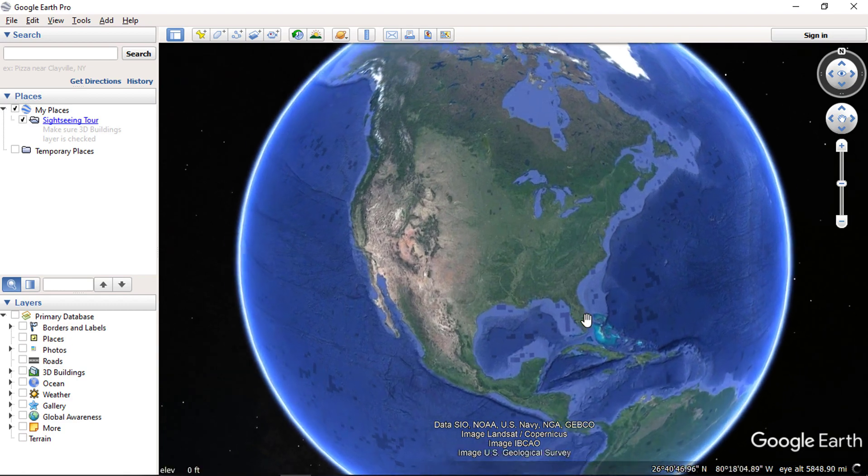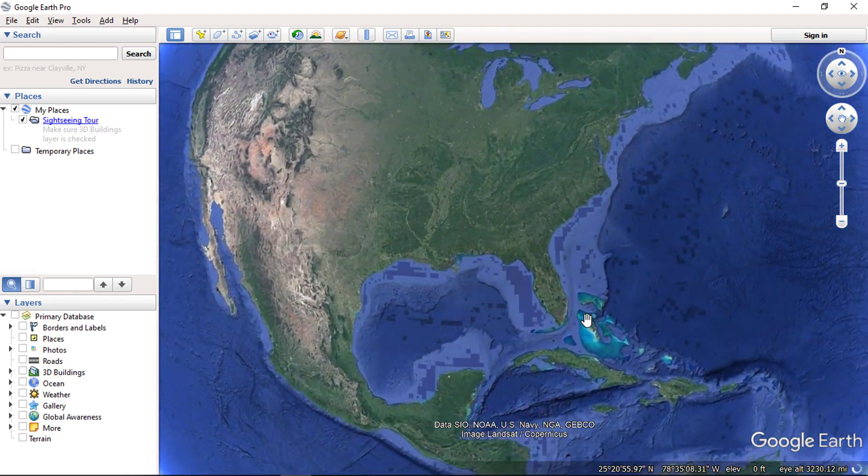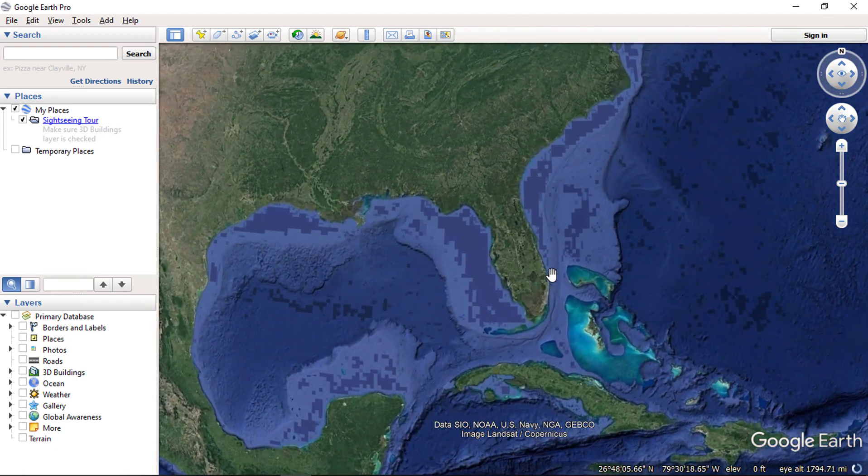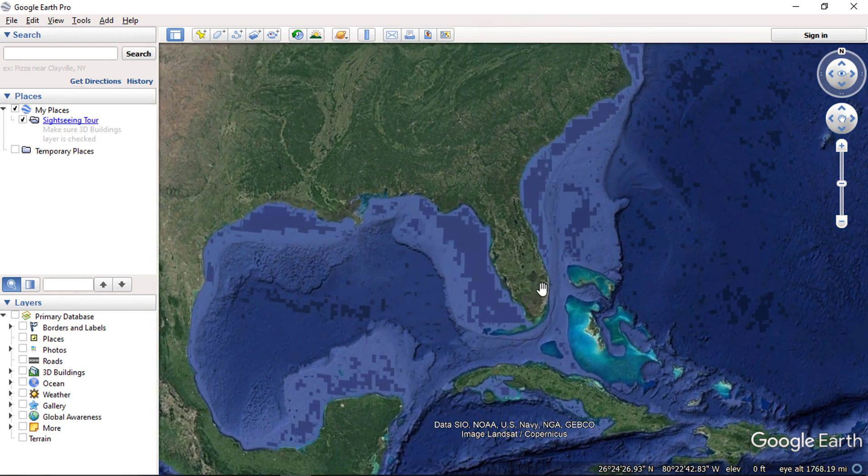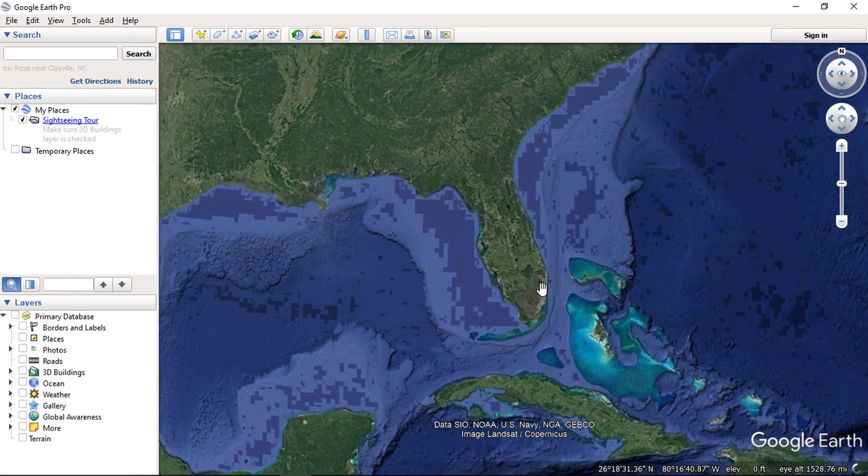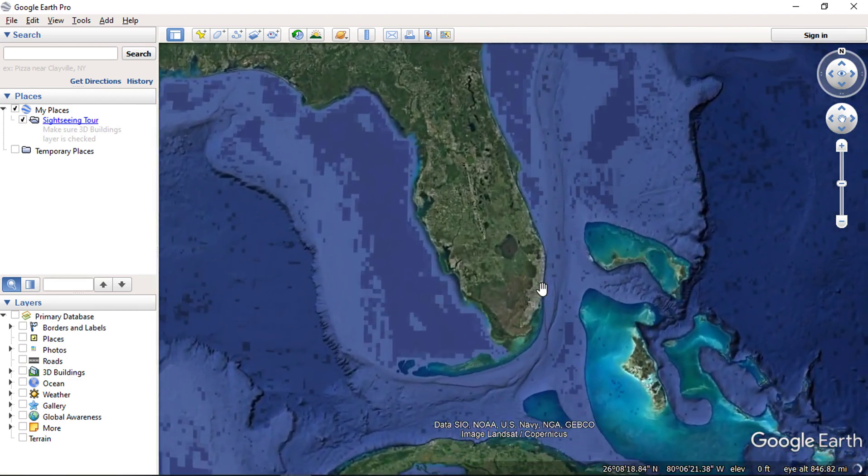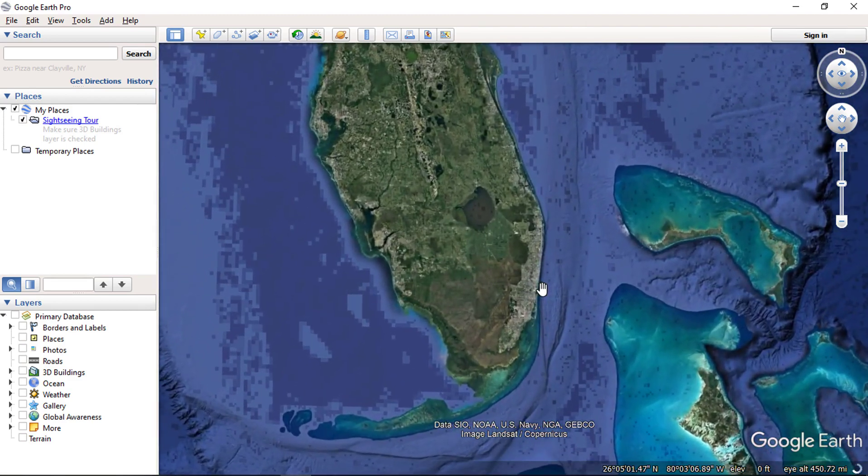At first when Google Earth application opens, it displays the coordinates at the bottom of the screen as degree minutes second.